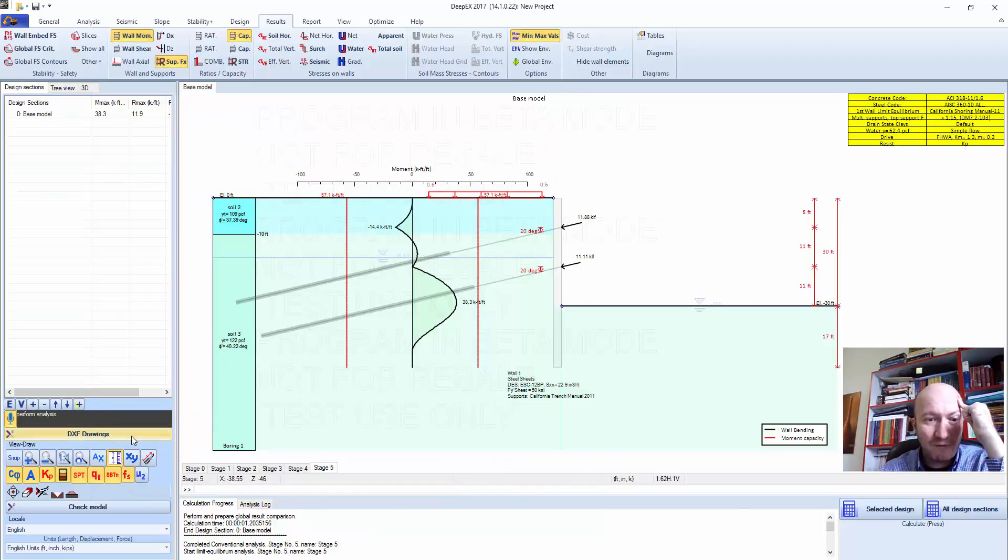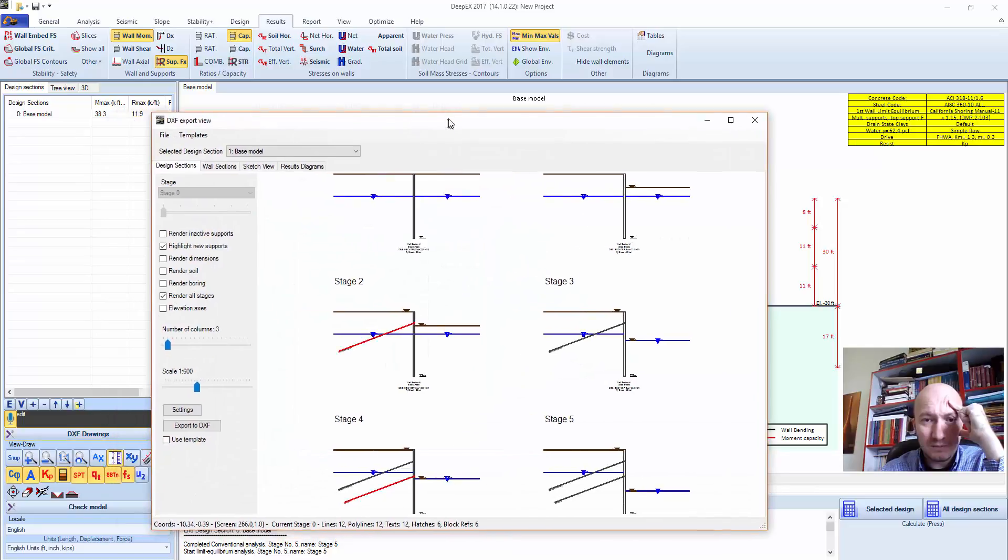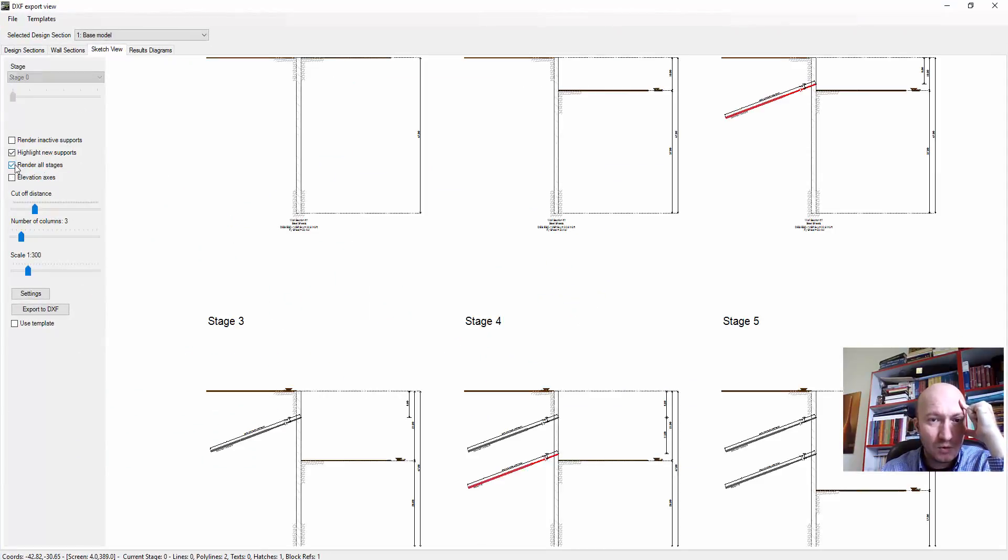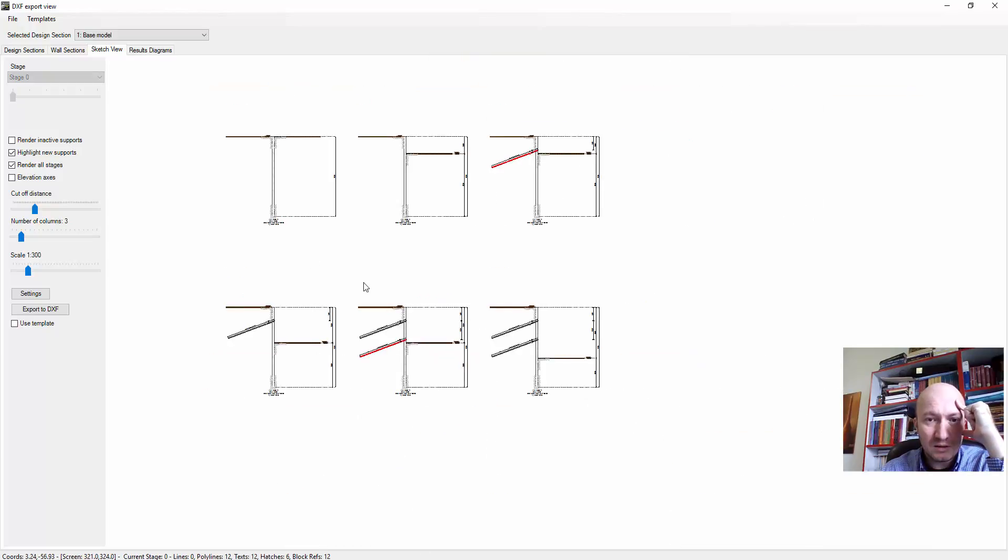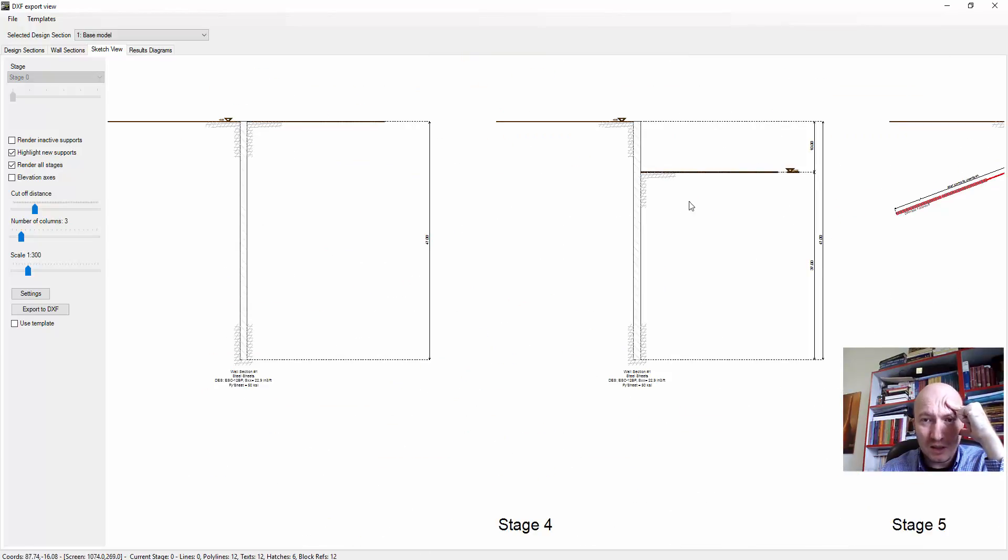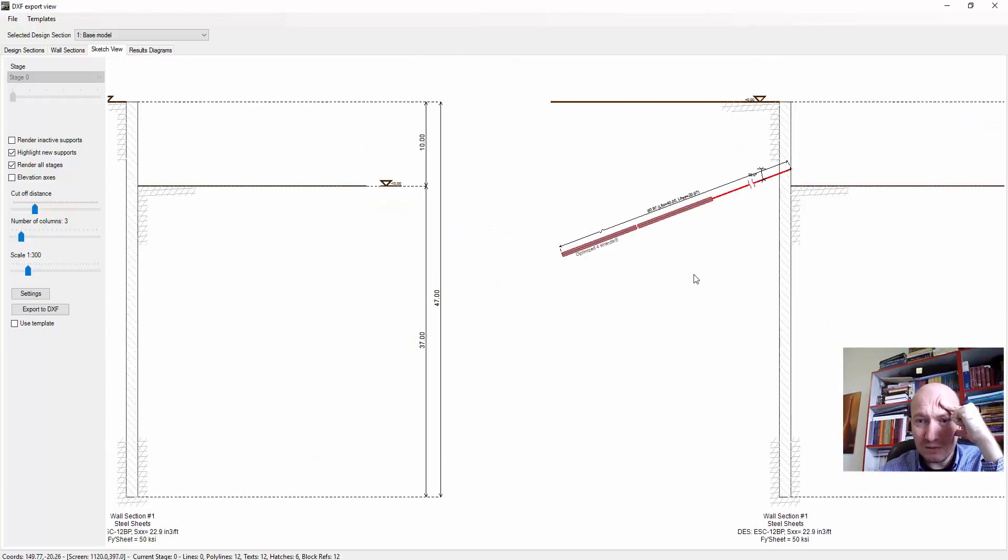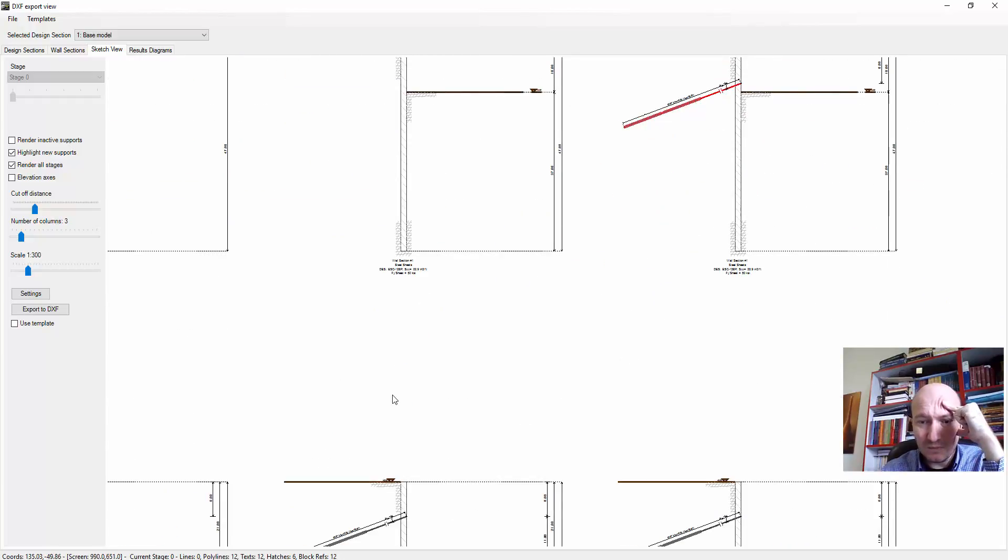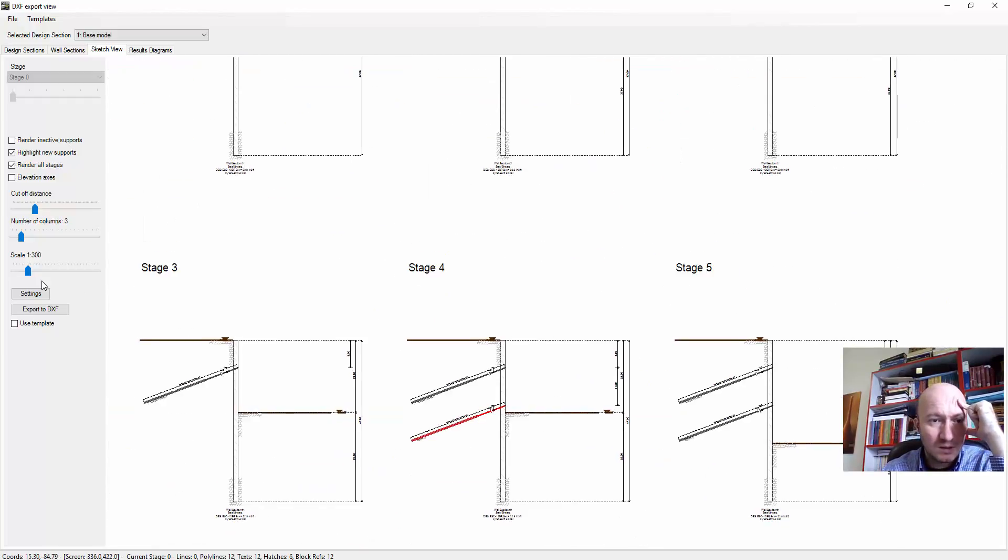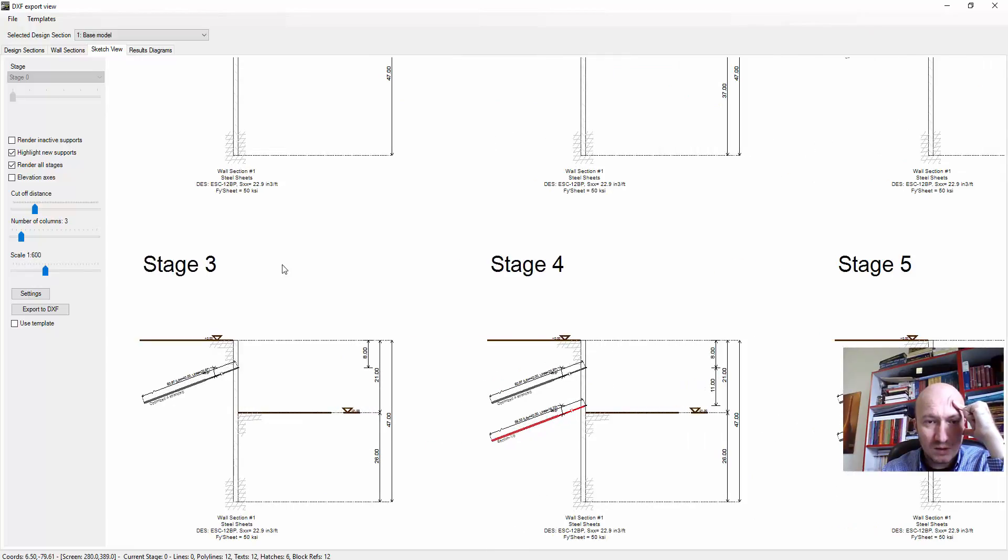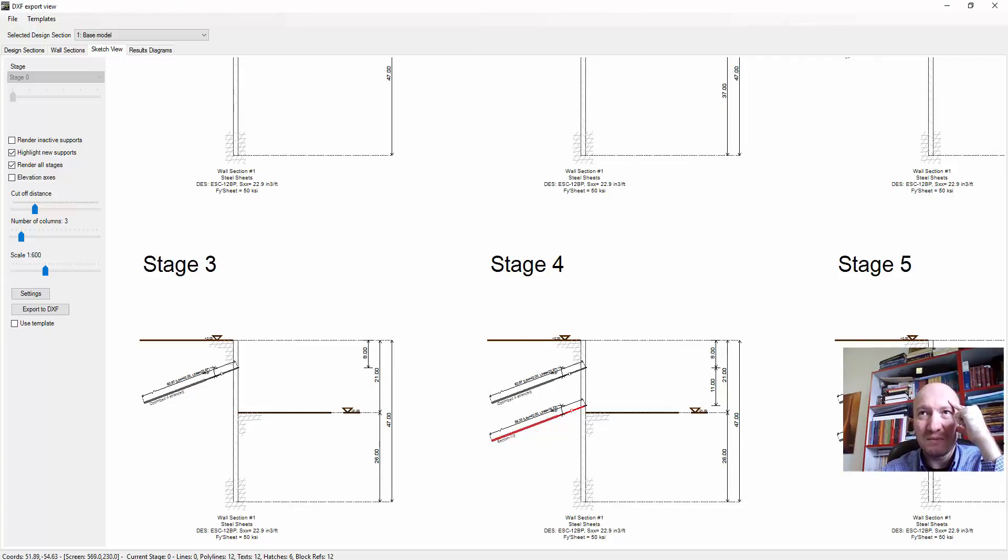And if we wanted, we could go to DXF drawings, sketch view, render all stages. This includes all our construction stage sequence. Right-click and export DXF drawings so we can create our drawing. Thank you for watching.